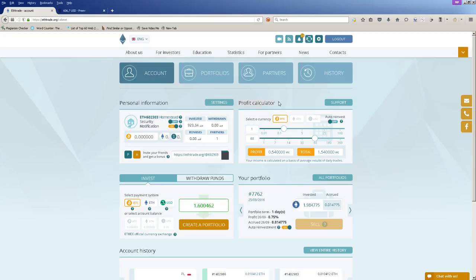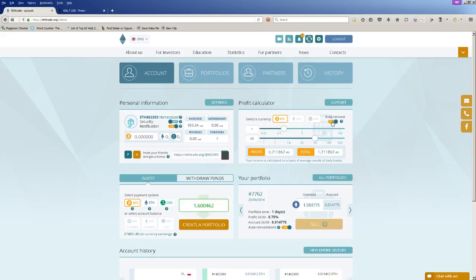So in the profit calculator, if I invest one Bitcoin for 60 days, I'll get 54 percent profit. If I do it with auto-reinvest, I'll get 71 percent profit.